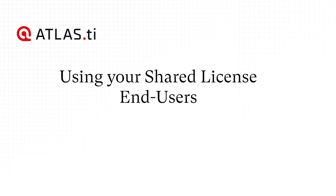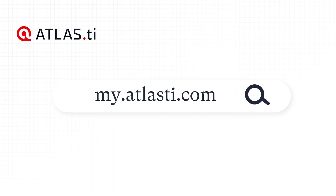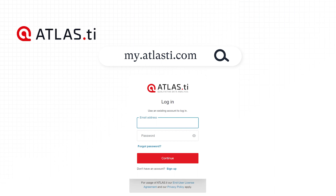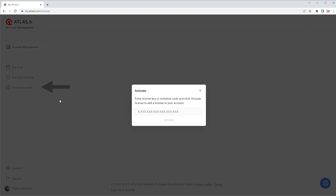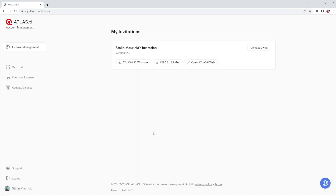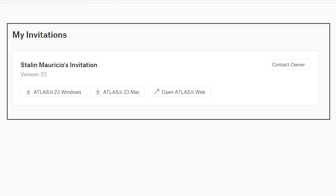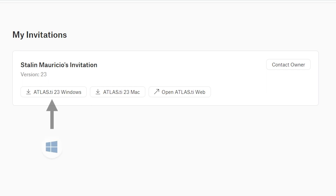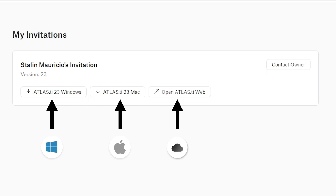Using Your Shared License. If the user has an invite key, the user goes to my.atlasti.com and registers as a new user. If the user already has an Atlas TI account, they can use their existing account. The user then enters the invite key to access the organization's license. If the user has an invite URL, the user clicks on the URL, logs into the Atlas TI account, and will automatically be added to the multi-user license. Once an end user has joined a license, they will see the following information. Invited users can use Atlas TI Windows, Atlas TI Mac, and Atlas TI Web. There is no limit to the number of installations, and users can download Atlas TI on their work or personal computers.